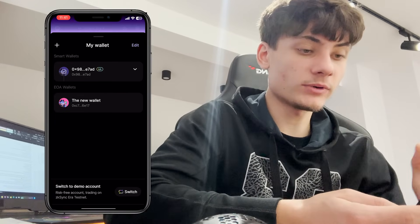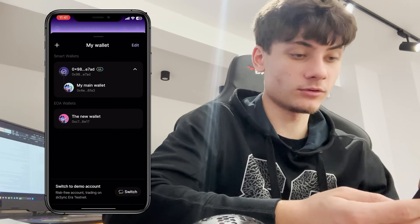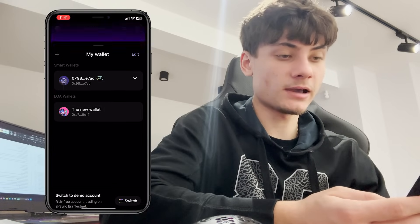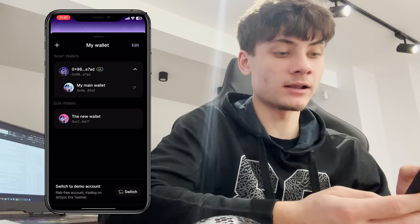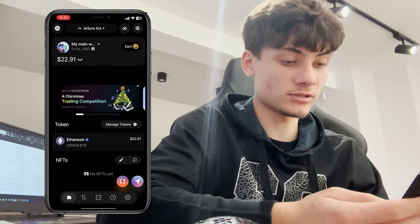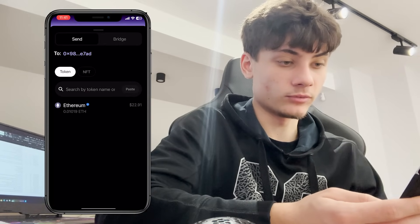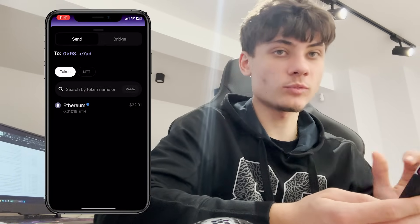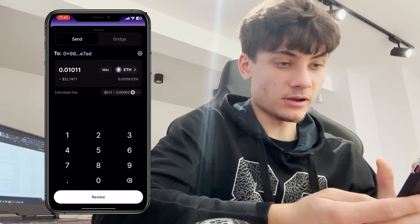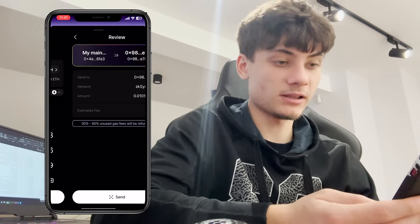After we've created the smart wallet — which is basically account abstraction — you can switch between both wallets. Now we need to deposit into it. Copy the smart wallet address, go back using the arrow, go back to the main wallet, and then go ahead and click Send. Select the smart wallet address and choose Ethereum, going for the max amount.